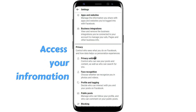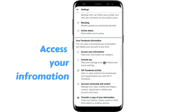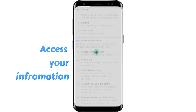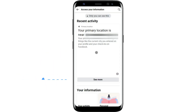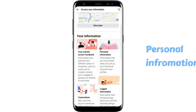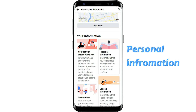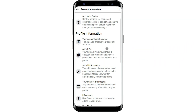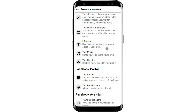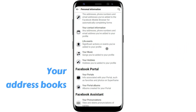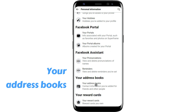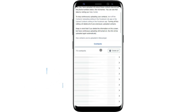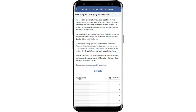Then find Access Your Information in Settings. Go to Personal Information and choose Your Address Books. Now you can see if you allowed Facebook to access your contact details before.